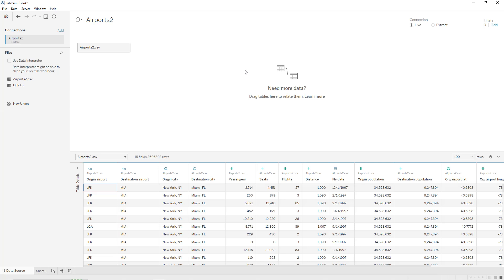Hello guys and welcome to this new tutorial. In this video I will show you how to create an origin destination map, which is also called a spider map, used to visualize lines or flows from one point — the origin — to another point — the destination. Many examples can illustrate that; in our case we are going to use the US airport dataset that contains information about airports and United States domestic flights from 1990 to 2009.